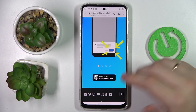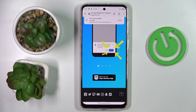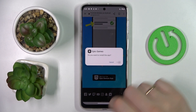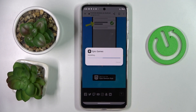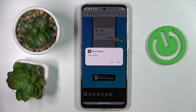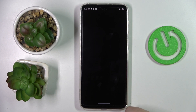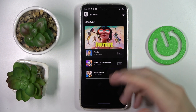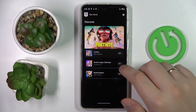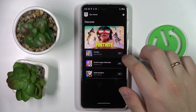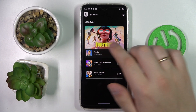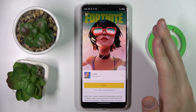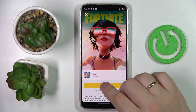Wait for the file to get downloaded and then open and install the Epic Games launcher itself. Once the Epic Games launcher has been successfully installed, open it and tap on the Get button located right in front of Fortnite, then start the installation process.